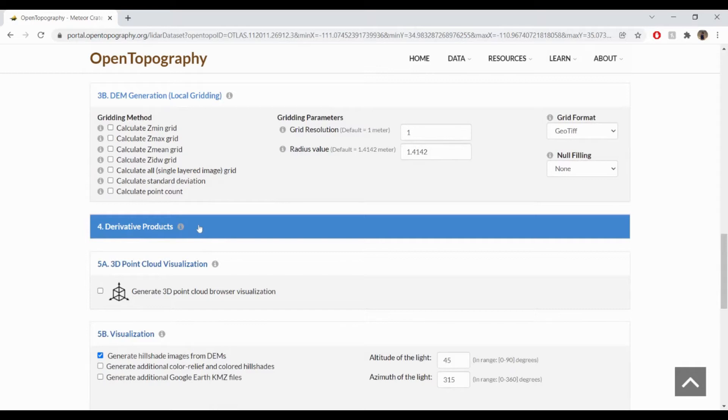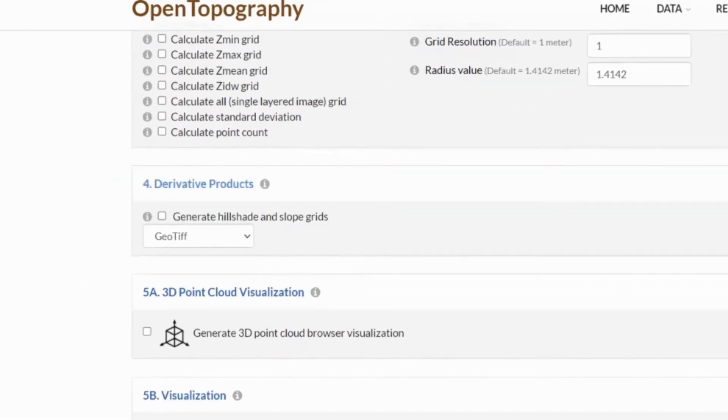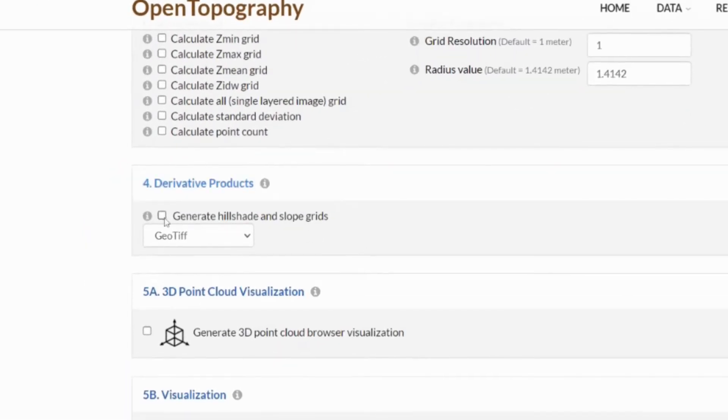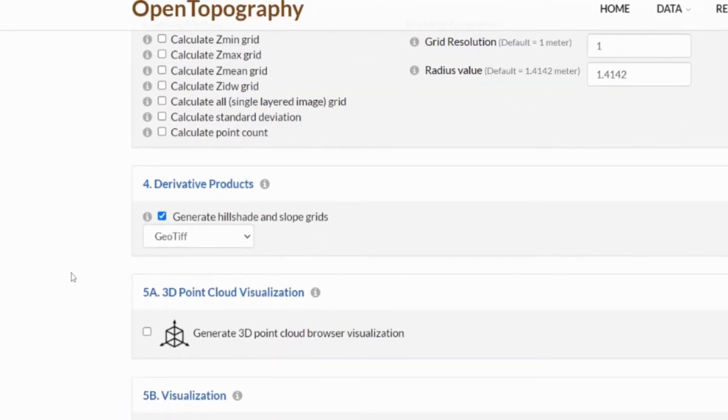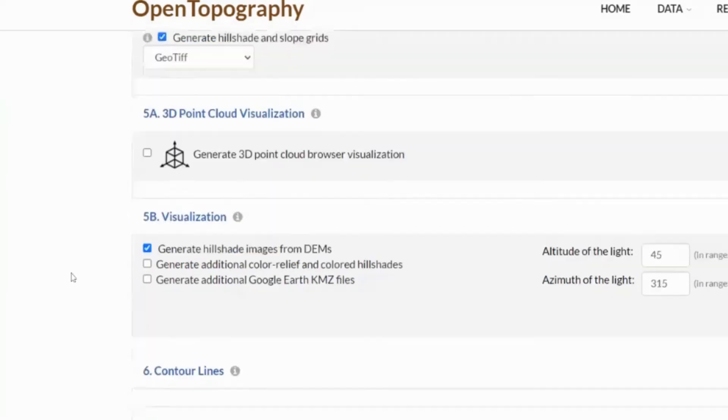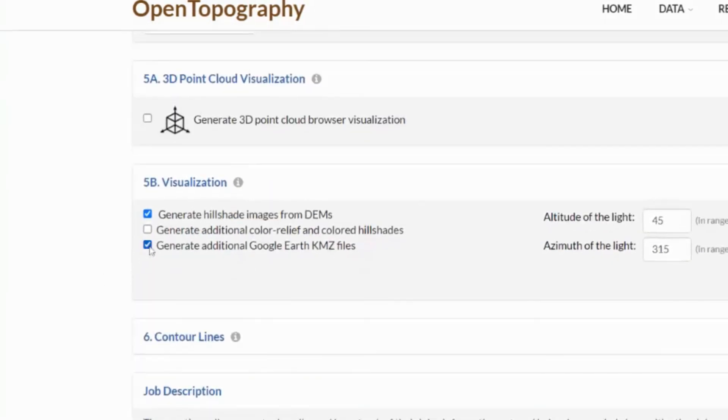Under Derivative Products, select the checkbox to generate hillshade and slope grids in your preferred format. And then under Visualization, select the checkbox to generate additional Google Earth KMZ files. The Generate Hillshade images from DEMs will automatically be selected.